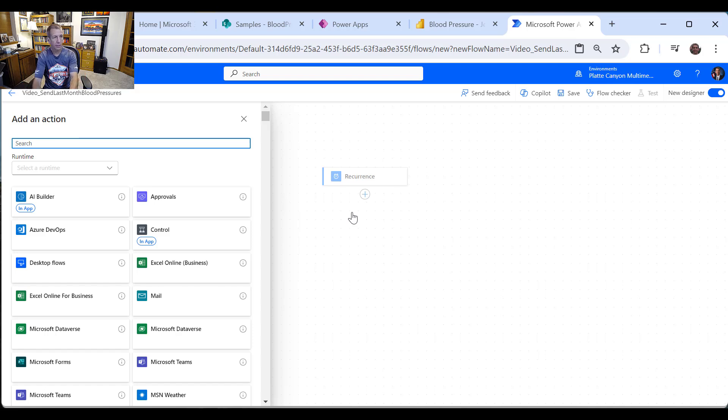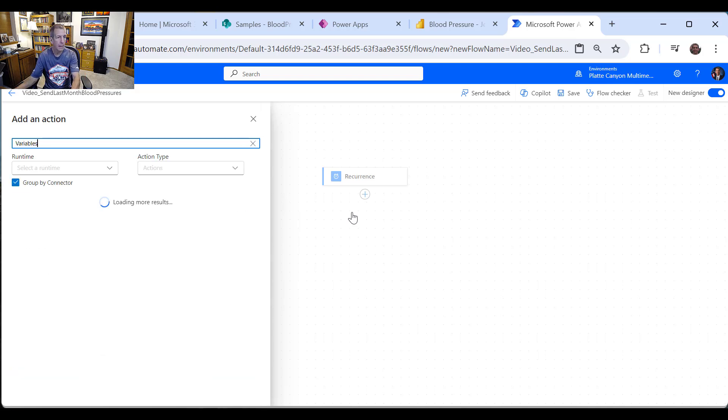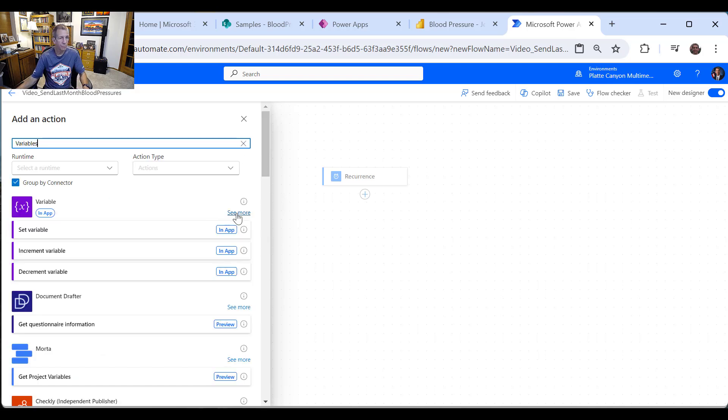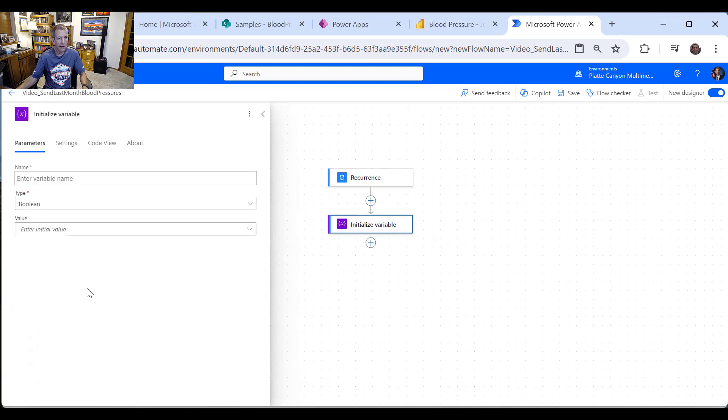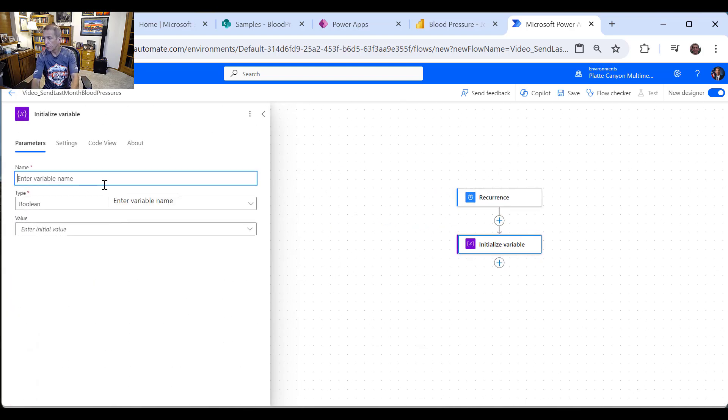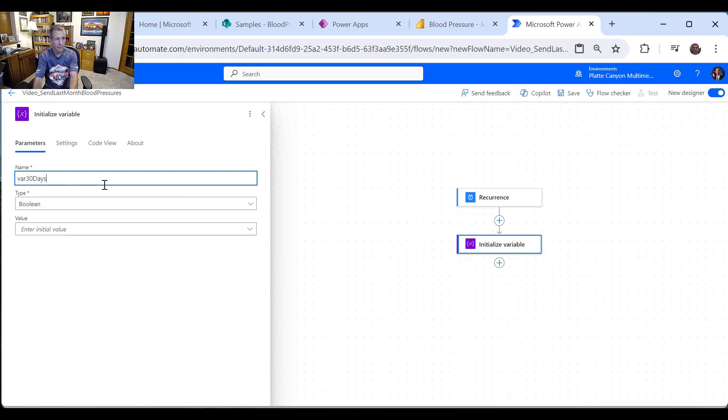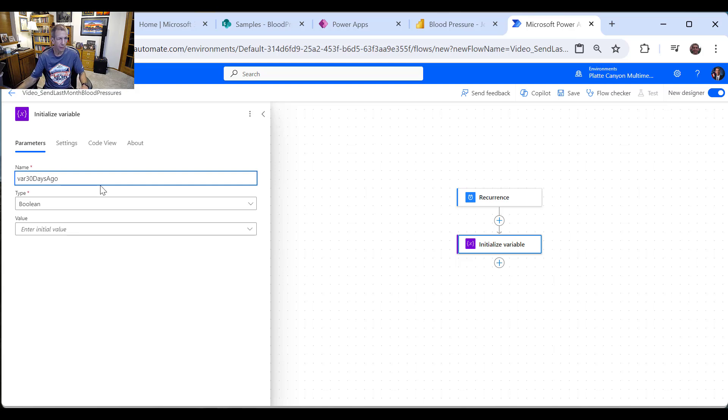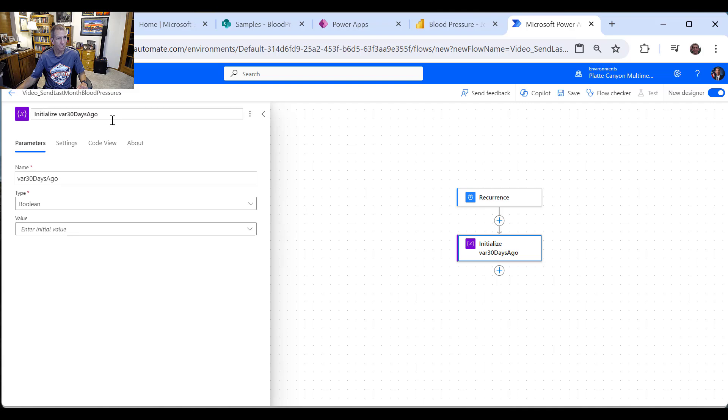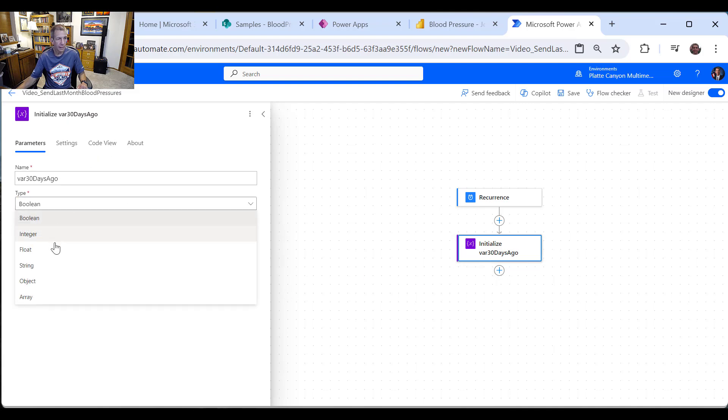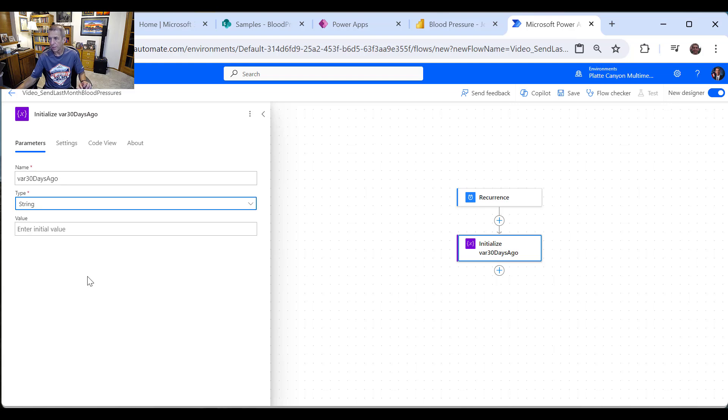I need a couple variables here, so I'm going to just go ahead and start with that. So I'll come over and say variables, and I need to initialize a variable. And I'm just going to call it var 30 days ago, because technically there's not a month thing. So I'm not going to worry about 31 days versus 30, 28 days and leap year and all that. I'm just going to get it the last 30 days.